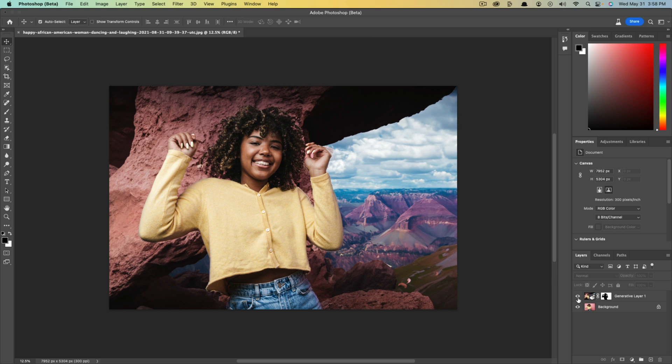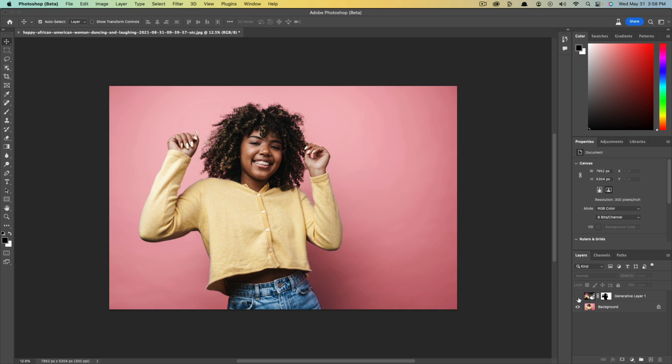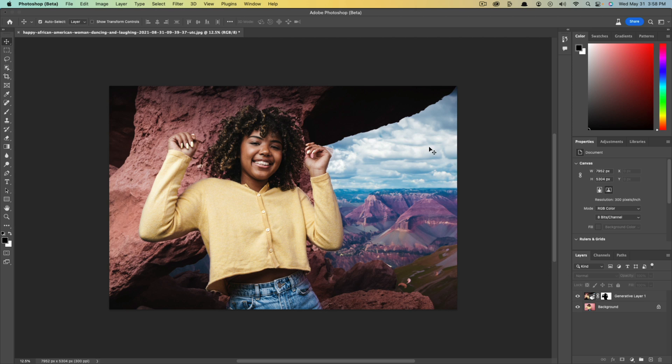So as you can see here with this image, I had just an image of a person with a pink background there, and then I used the generative AI tool to type in mountains and that's what it gave me.